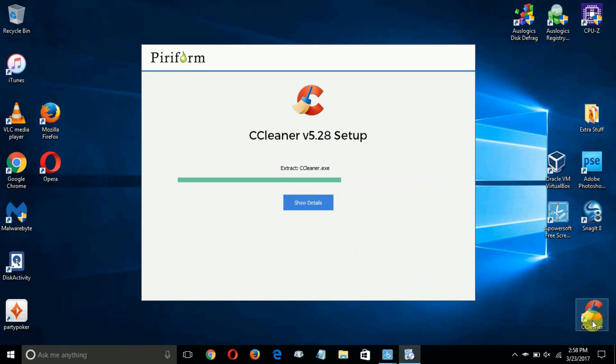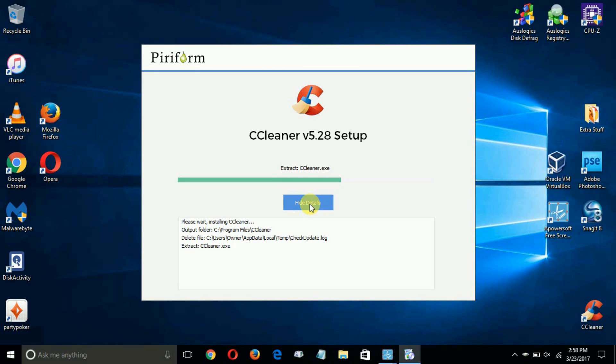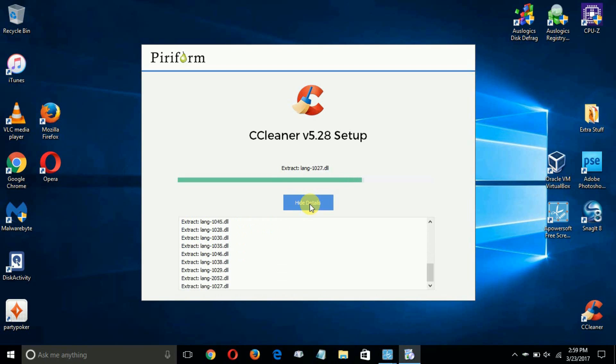I just want to point out this desktop icon here. That's a desktop icon from a previous version of CCleaner that I had already installed on my computer. But the point I'd like to make is that once the CCleaner installation is completed,